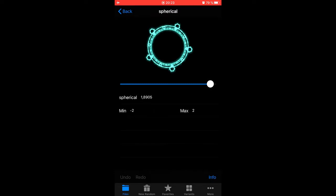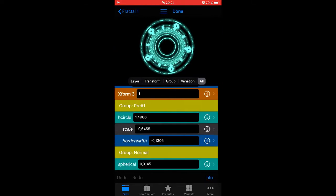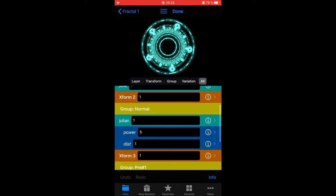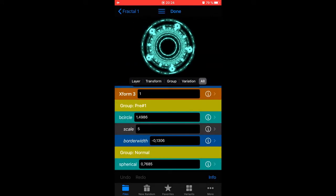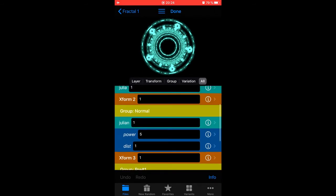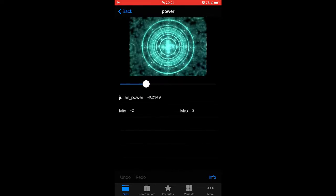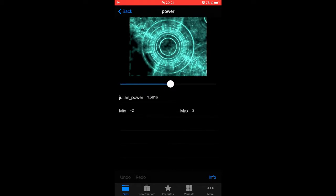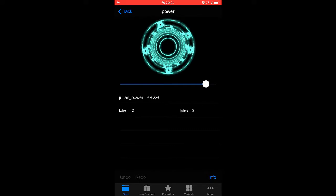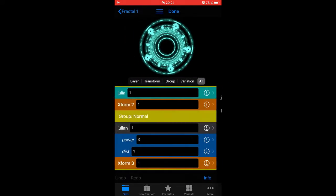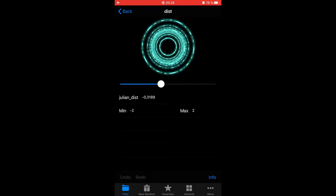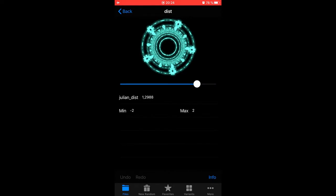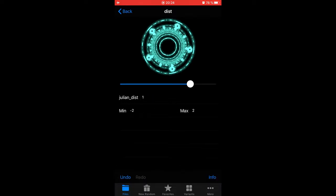We can try to work on the other transforms, weights and powers and stuff. We had a Julian there, yes that one. What happens if we play around with that? I think 5 was rather good actually. Let's stick with 5 but change the distance. No, let's have the distance at 1.